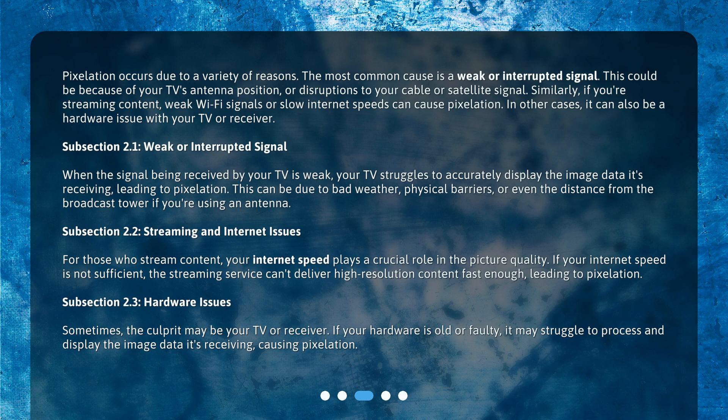Hardware issues. Sometimes the culprit may be your TV or receiver. If your hardware is old or faulty, it may struggle to process and display the image data it's receiving, causing pixelation.